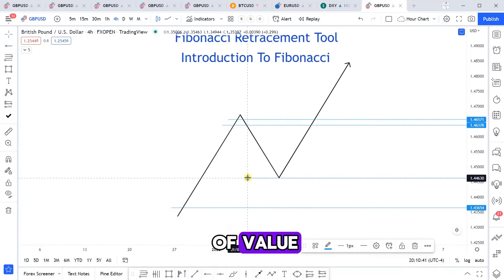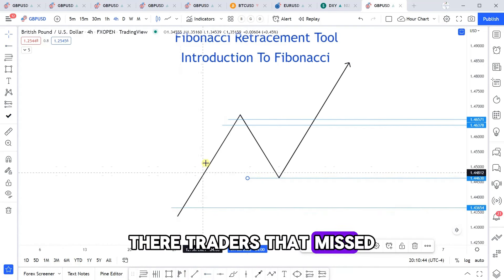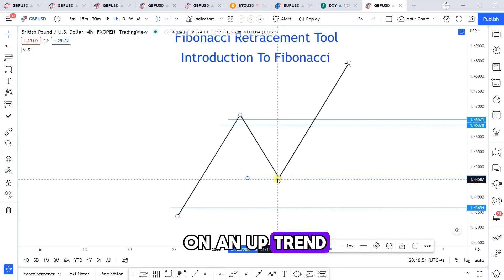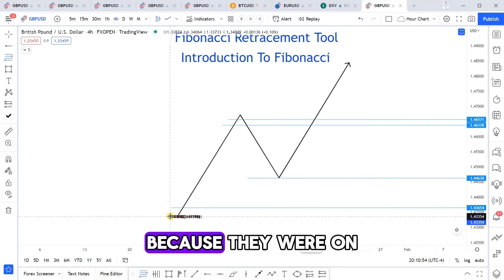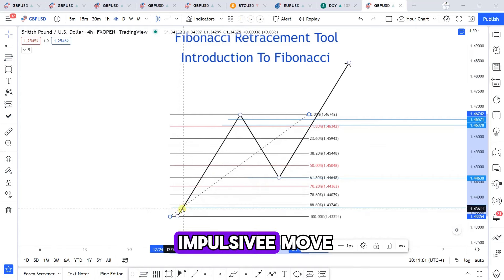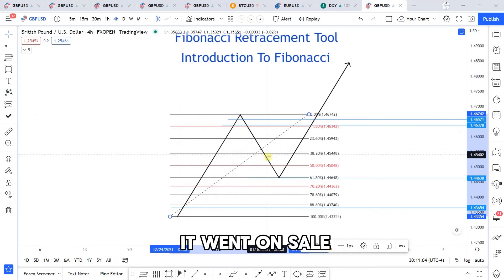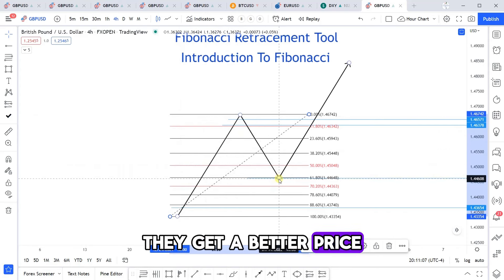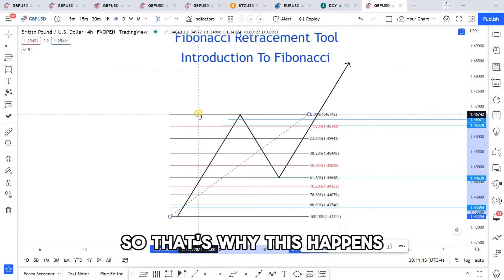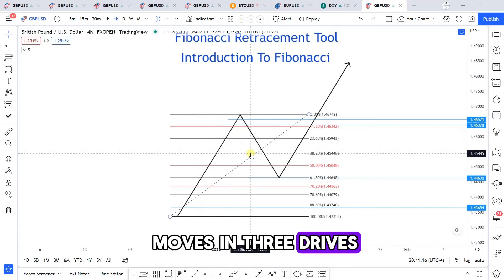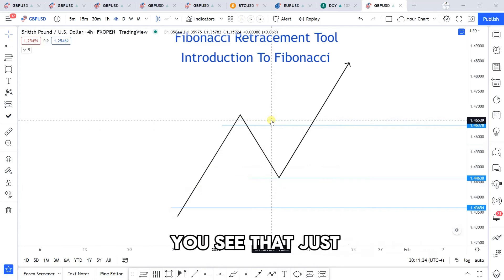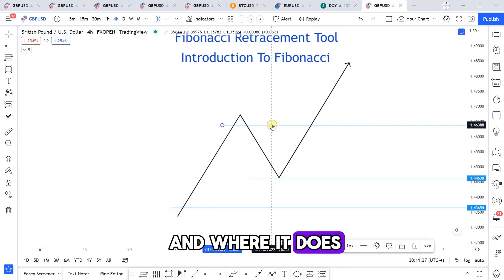When price comes back down to an area of value, there are traders that missed the initial move who see a second chance to get in on an uptrend at a discount price. They were on the sidelines for the impulse move, but now they see it went on sale, so they get a better price and are willing to get in to catch the next move. Generally, the market moves in three drives and two corrective phases — that's why this works and where it does not work.